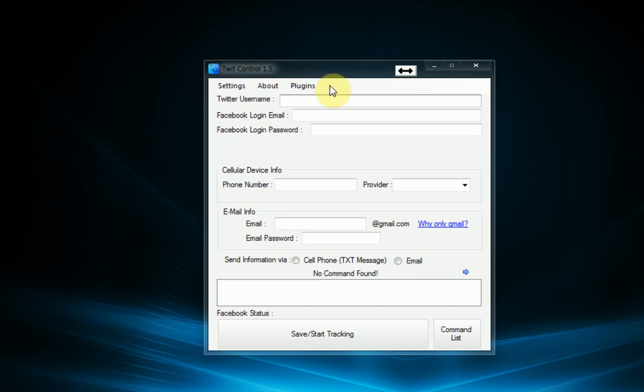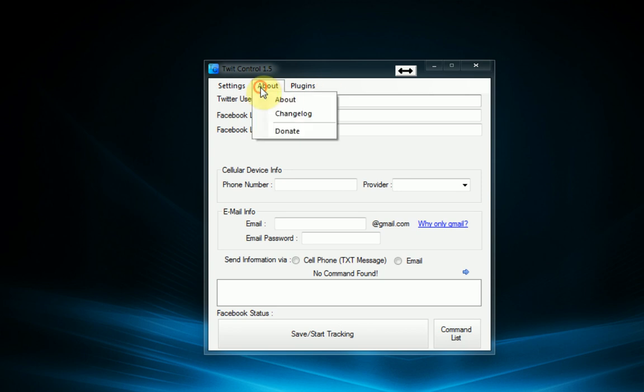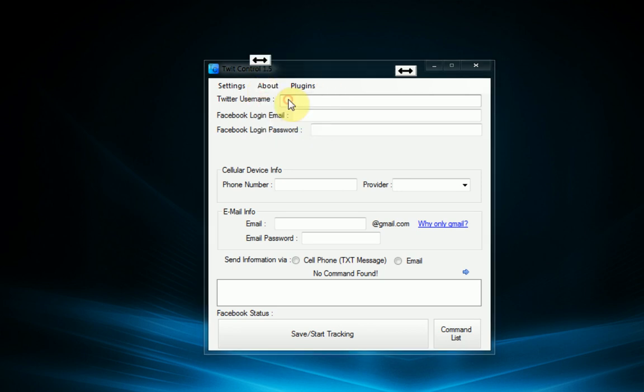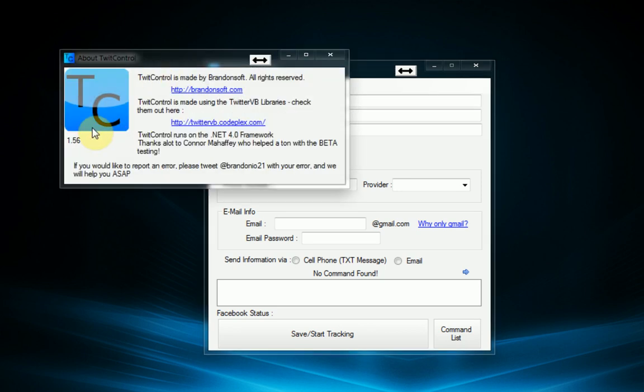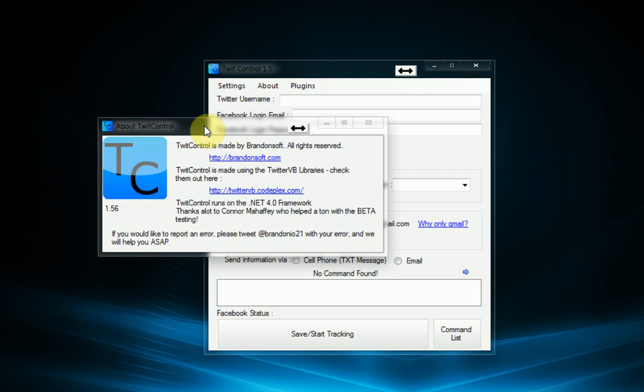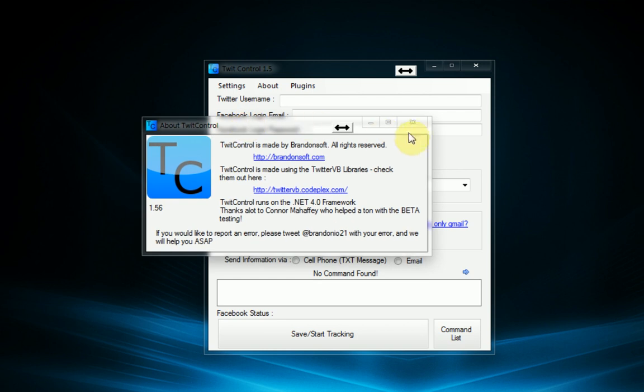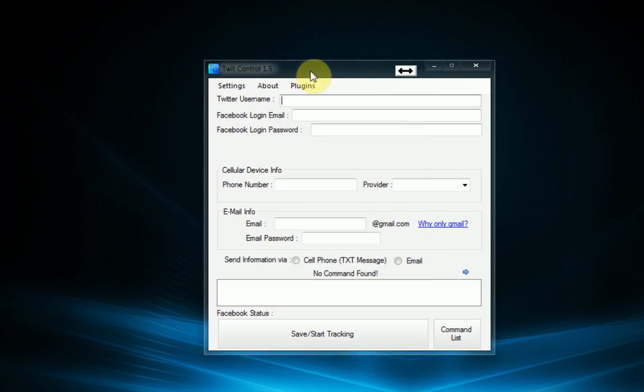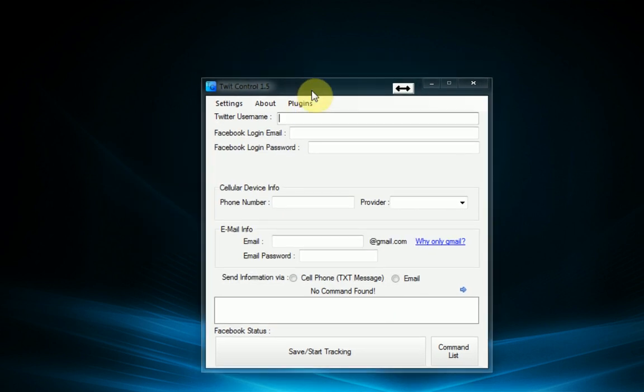Hello and welcome to the first episode of developing a plugin for TwitControl 1.56. Now this tutorial uses TwitControl 1.56, however since the plugin manager is actually a good thing it should be implemented in any later version, so this tutorial should also apply there. So today we're going to be going over how to make a basic plugin for TwitControl and how you can add it to TwitControl and make it super effective.